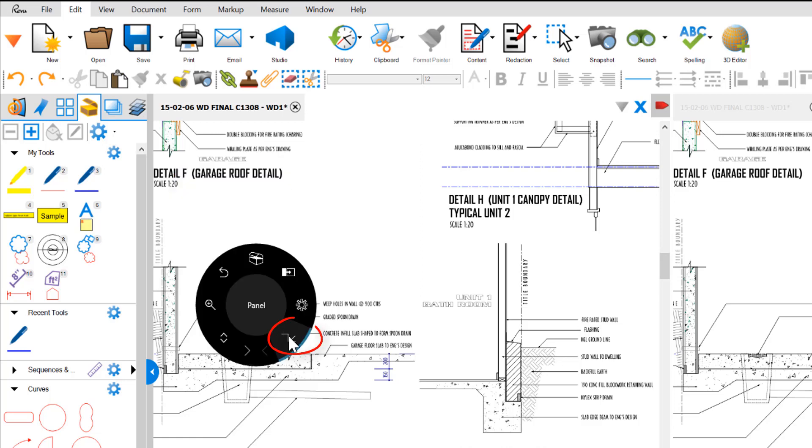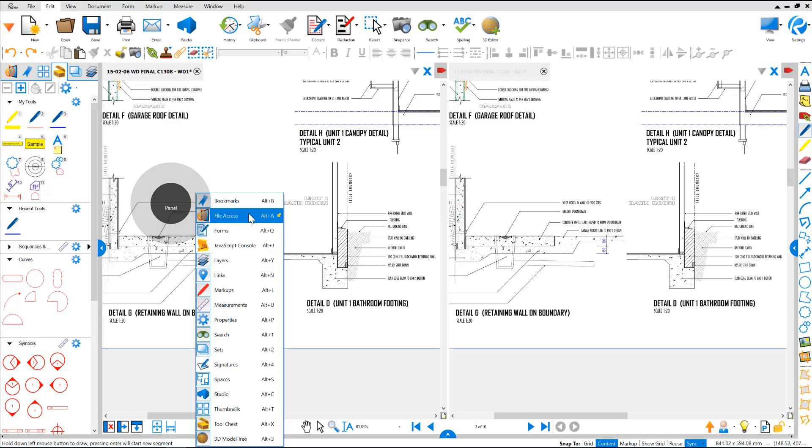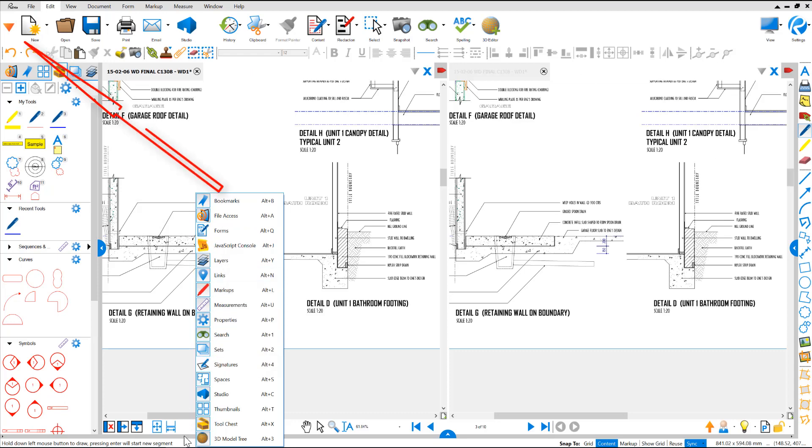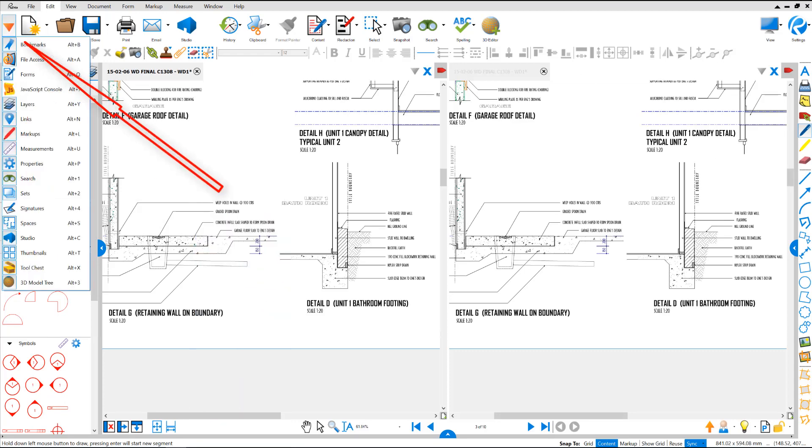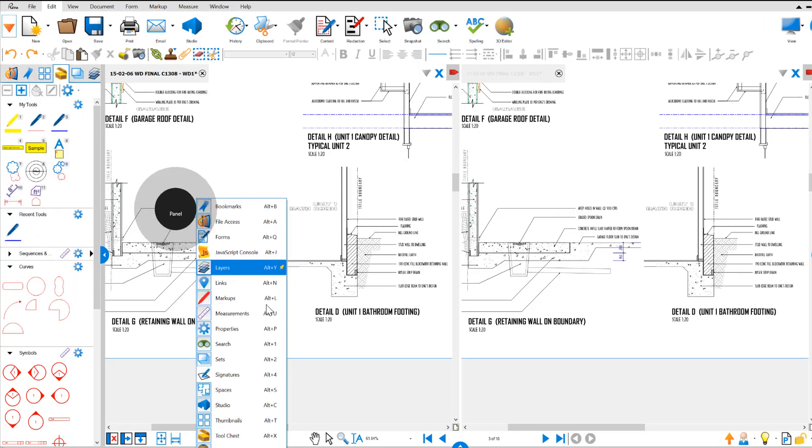And we have a panel function. Let's have a look at that. There we go. We have access to the same as the yellow tab up top, a shortcut into our controls.